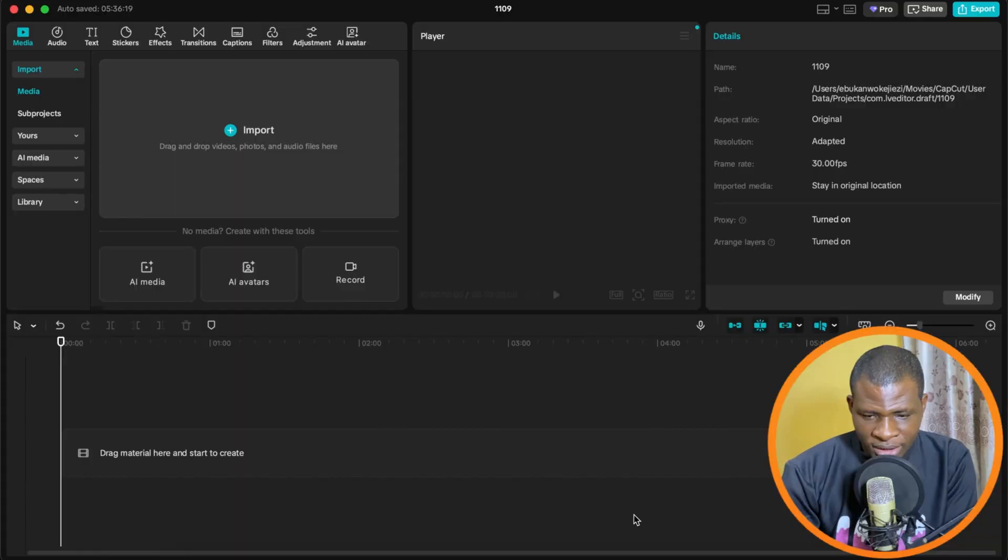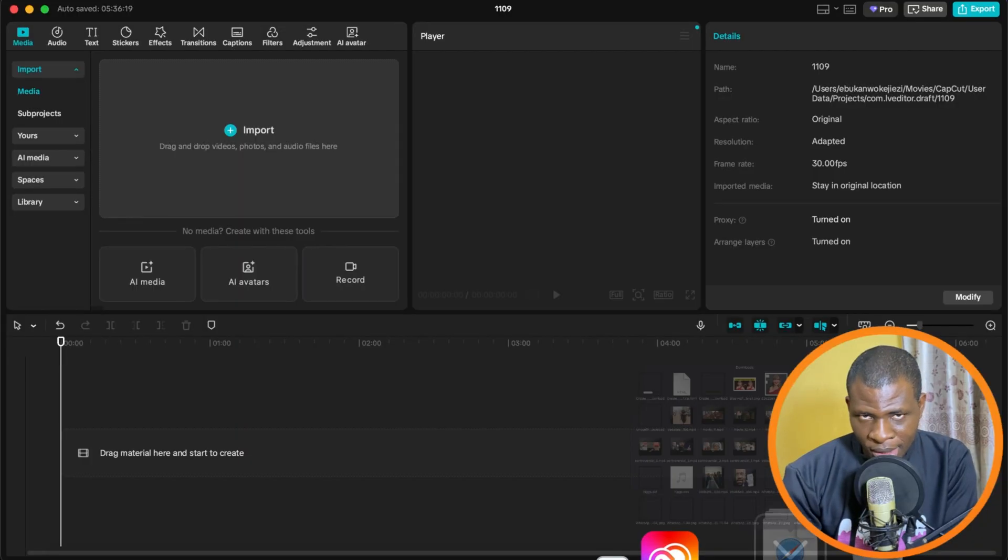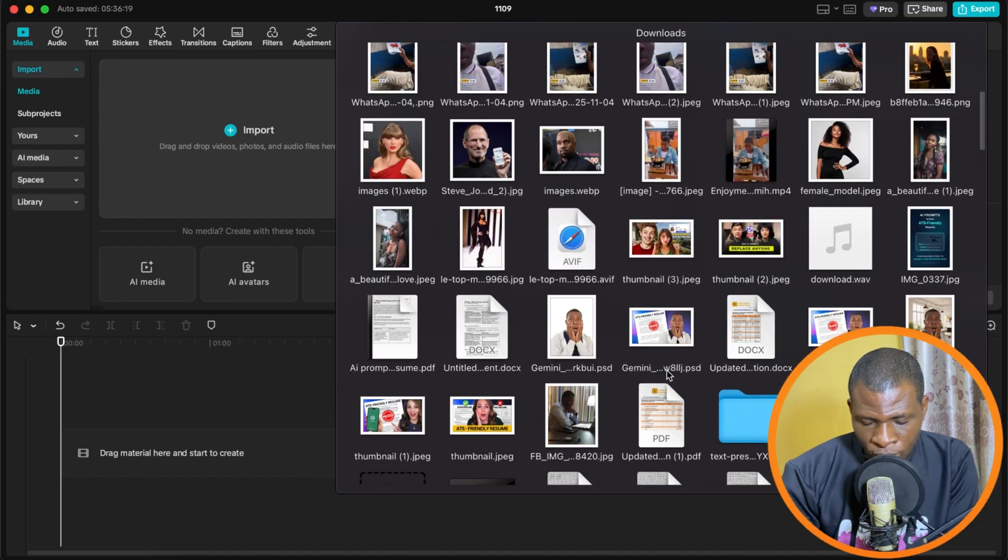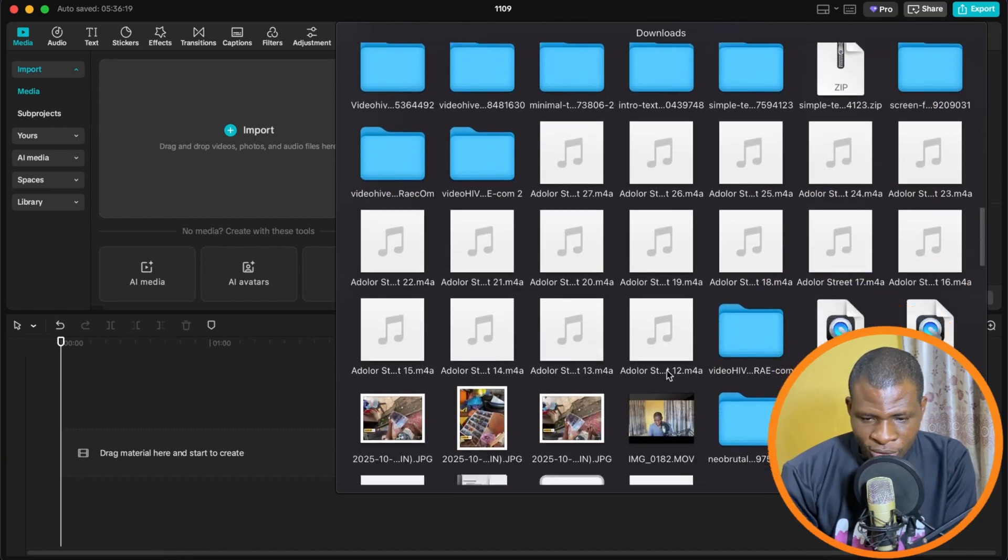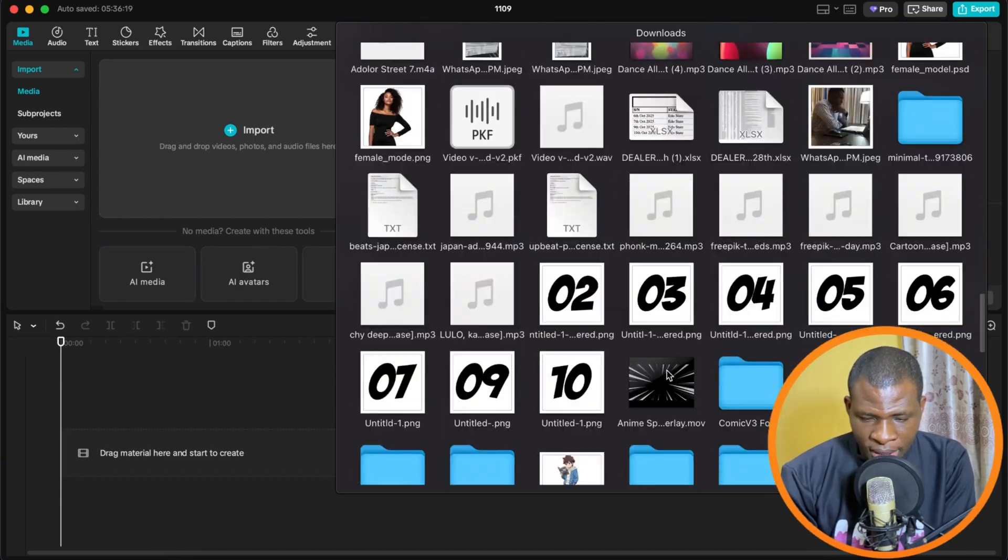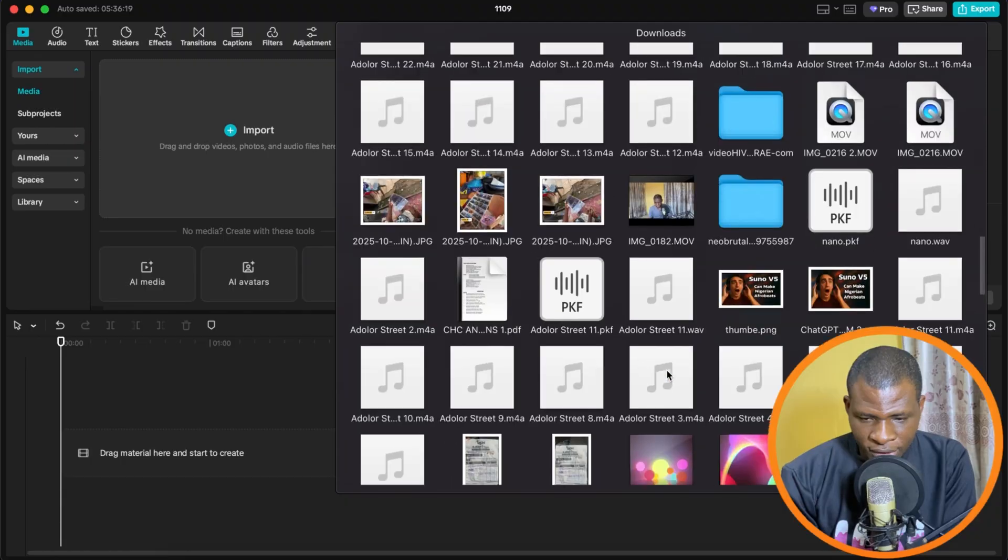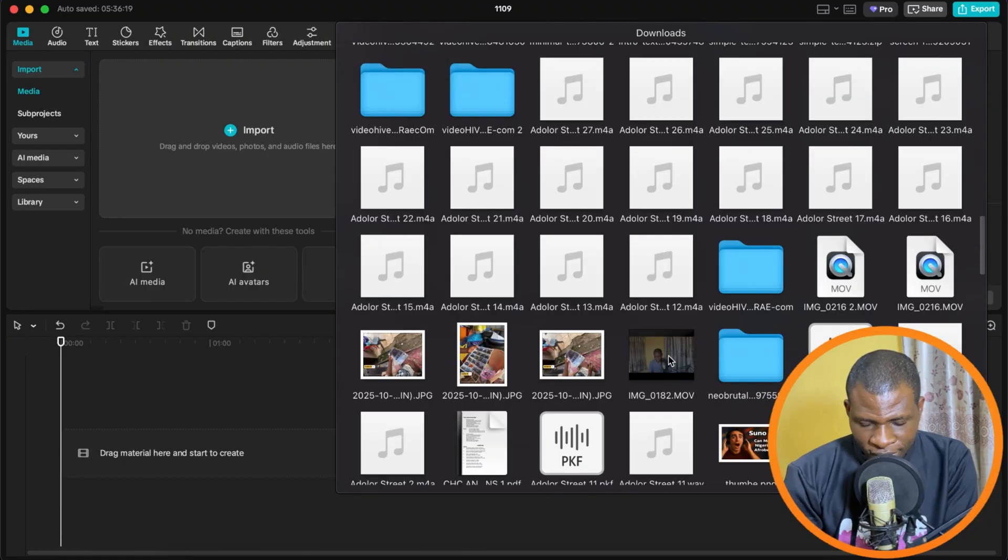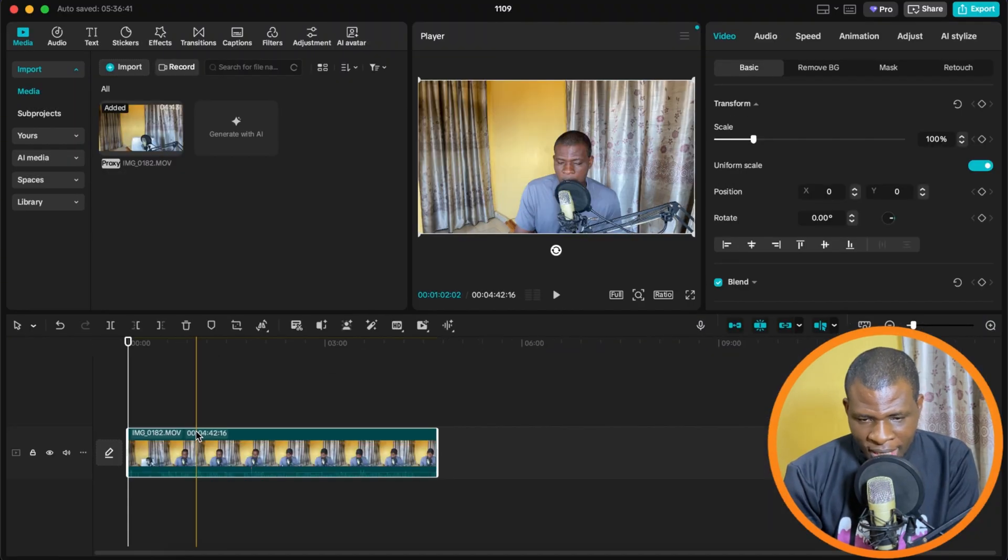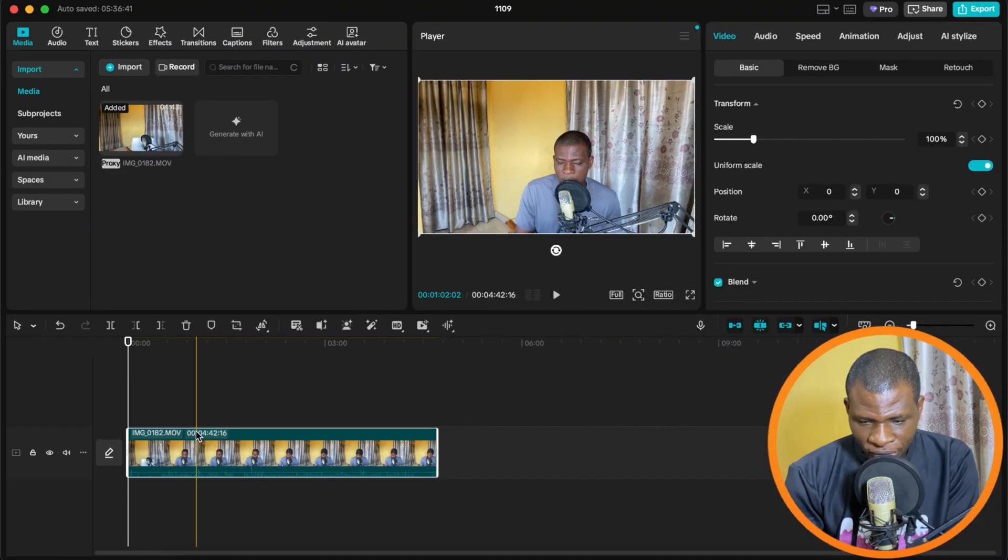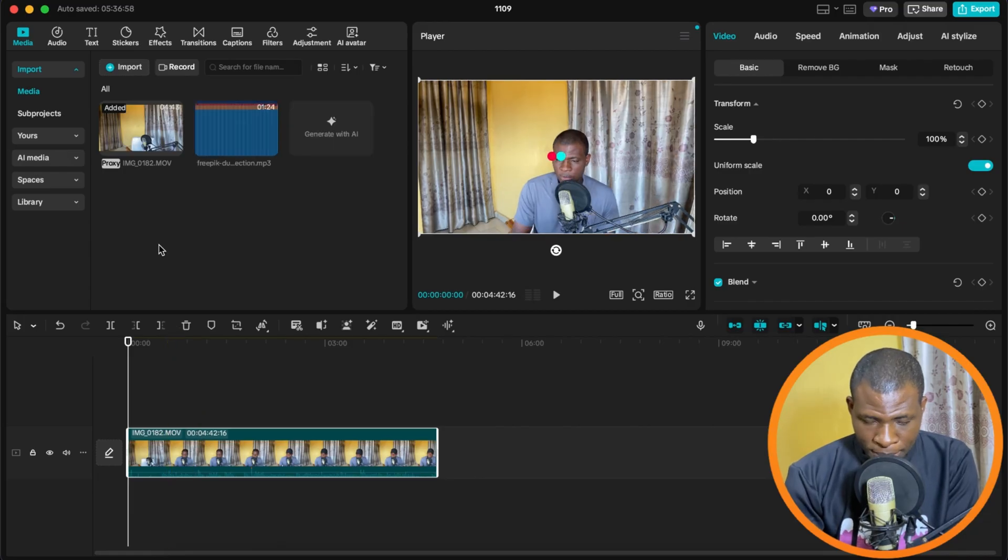Alright, without wasting any more time, let's get straight into it. The next thing we're going to do is fire up a brand new CapCut. Once we've done that, we're going to drag in some projects. I'm going to drag in this video and I'm going to try to add some pro features so that we can hit the paywall.